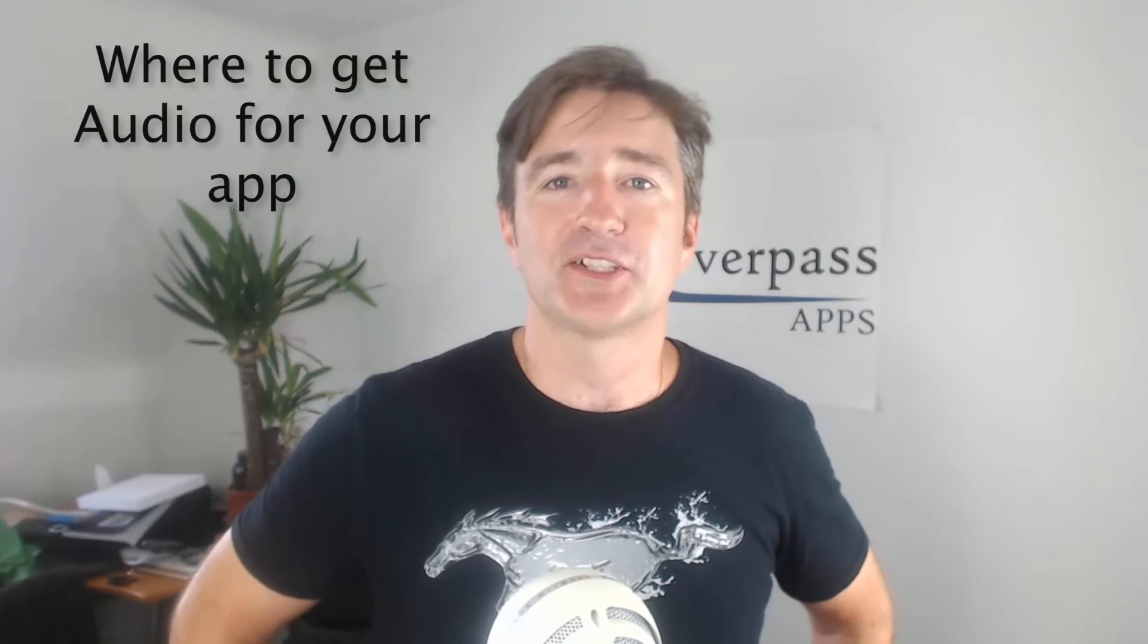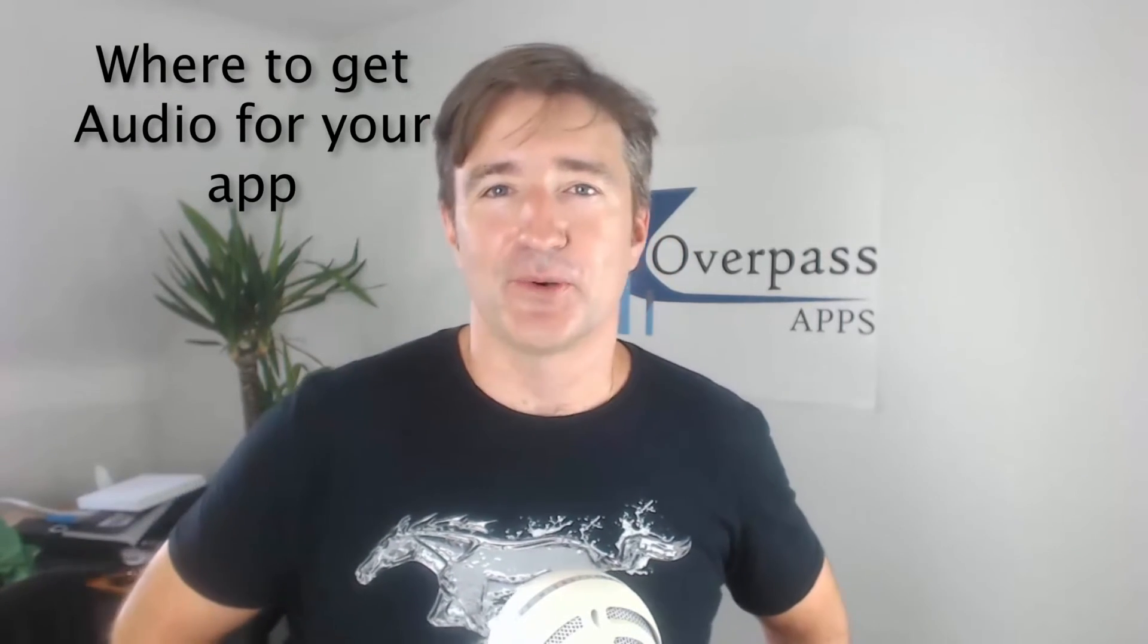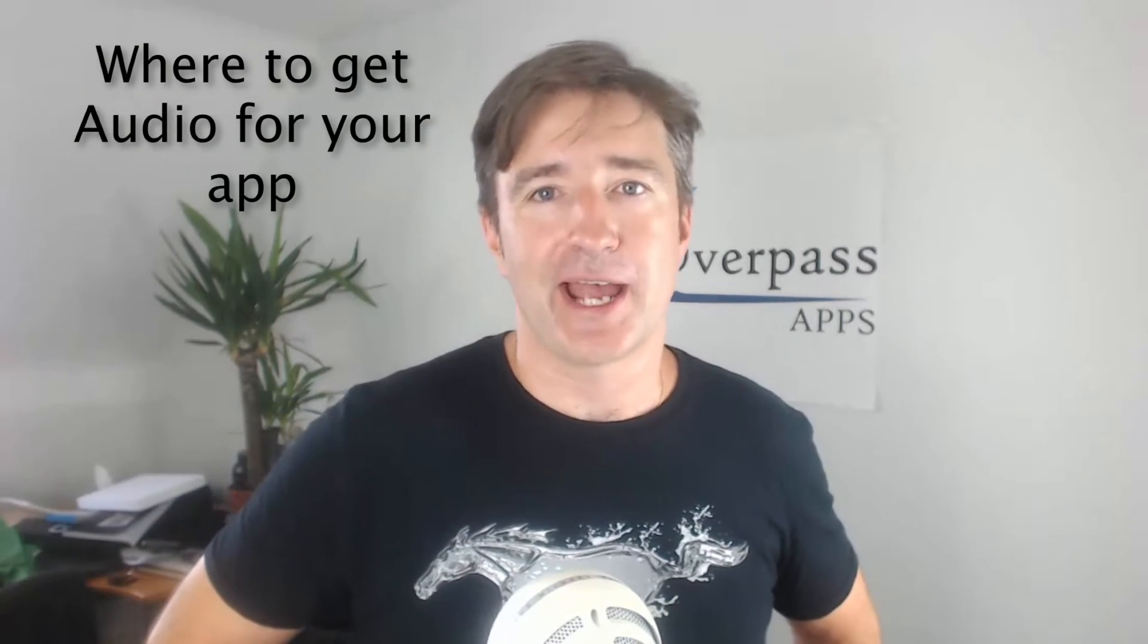Hi, this is a minute of Overpass. My name is Eric and I make apps. This week I want to talk about where to get audio to put in your apps.